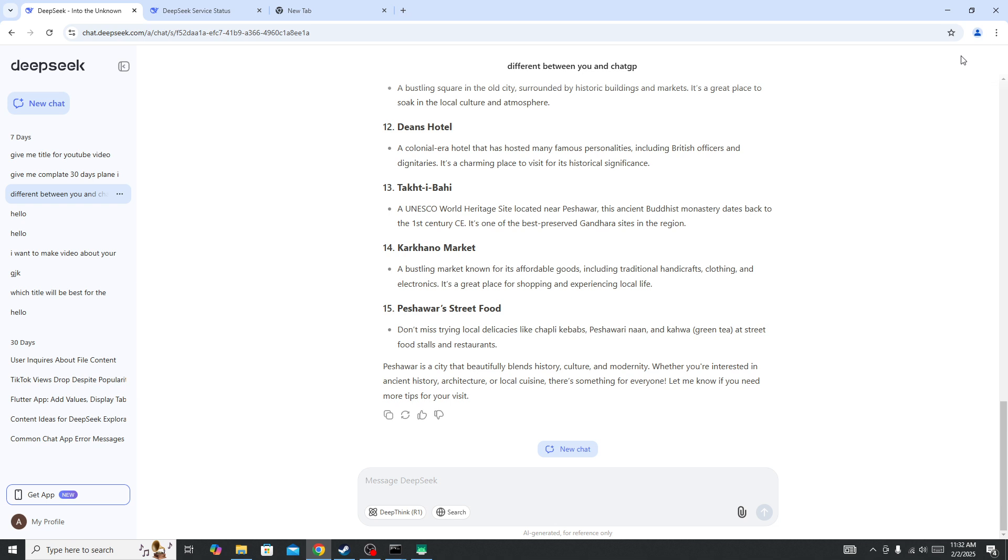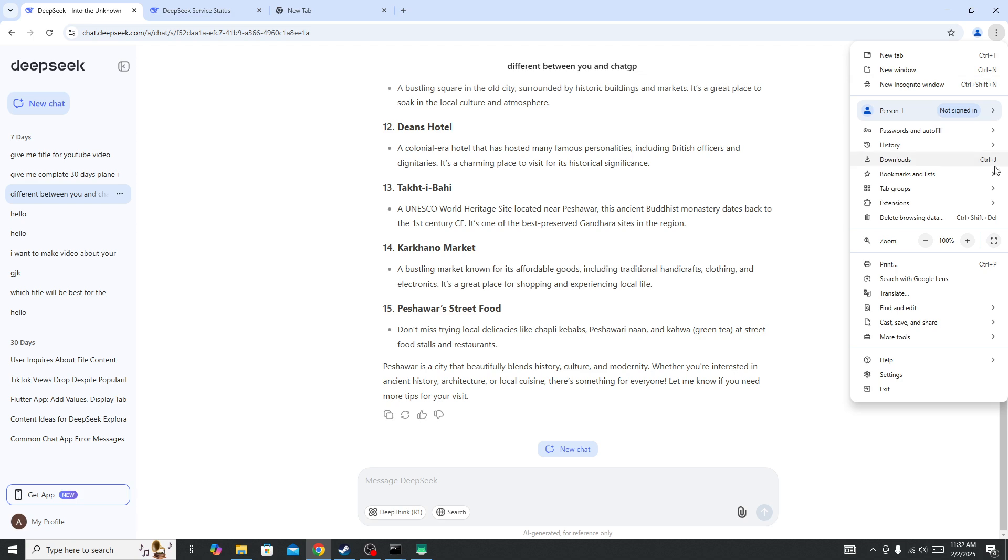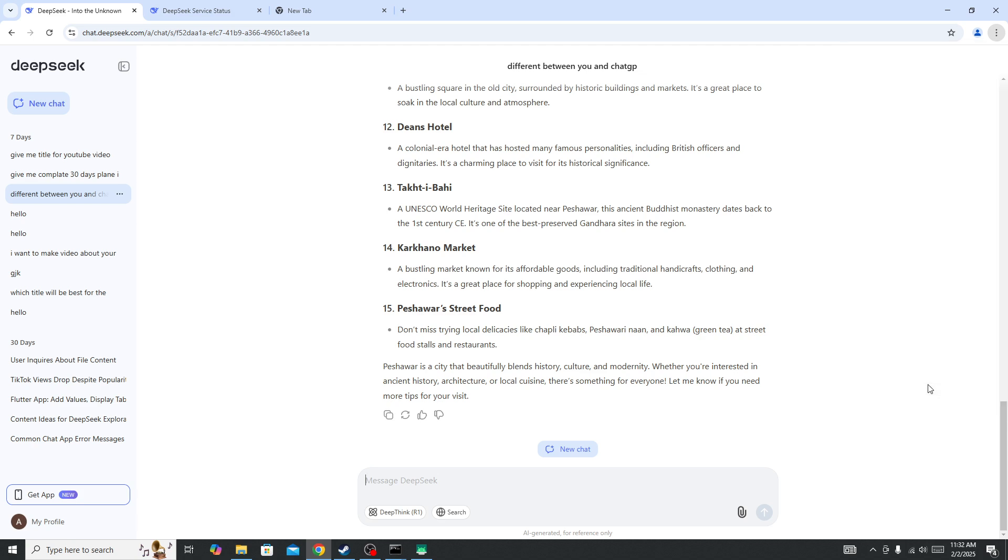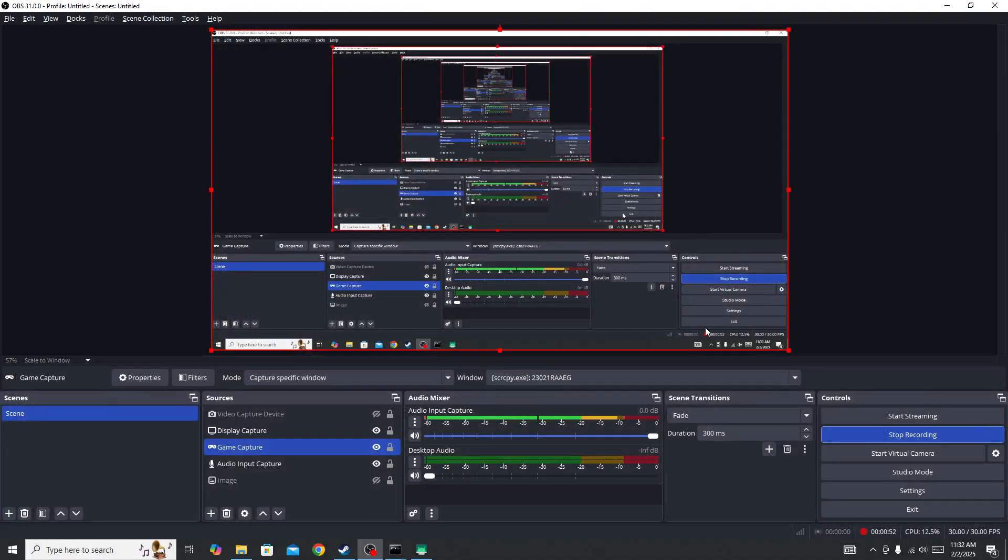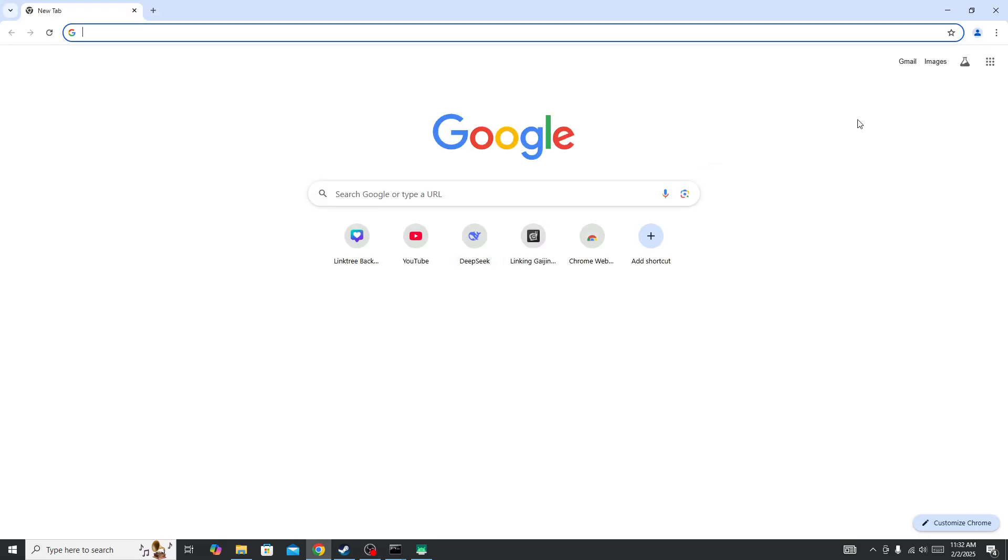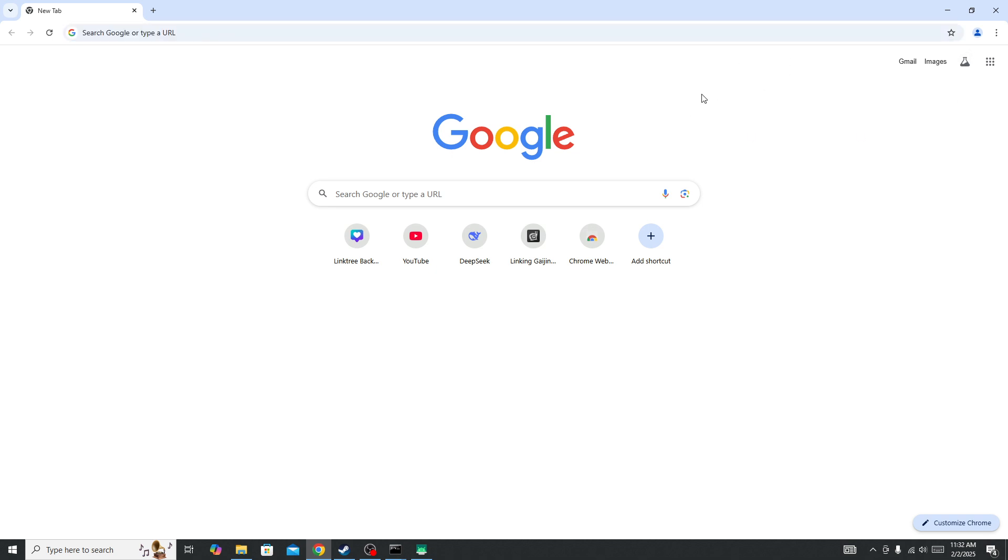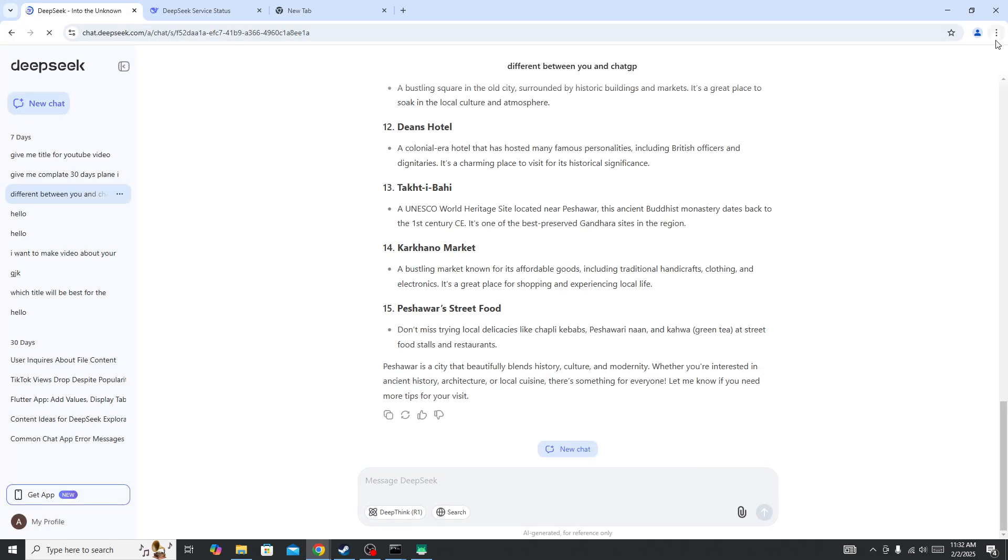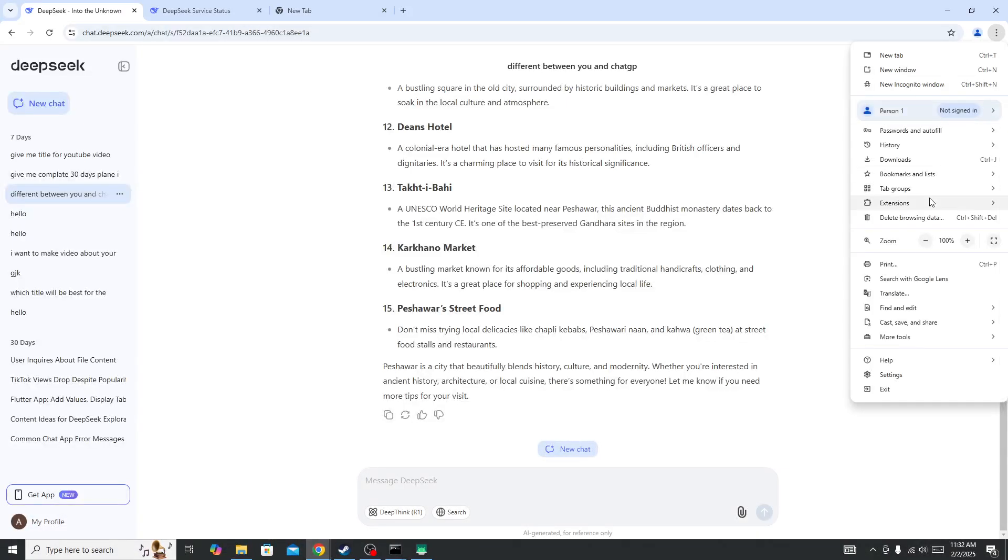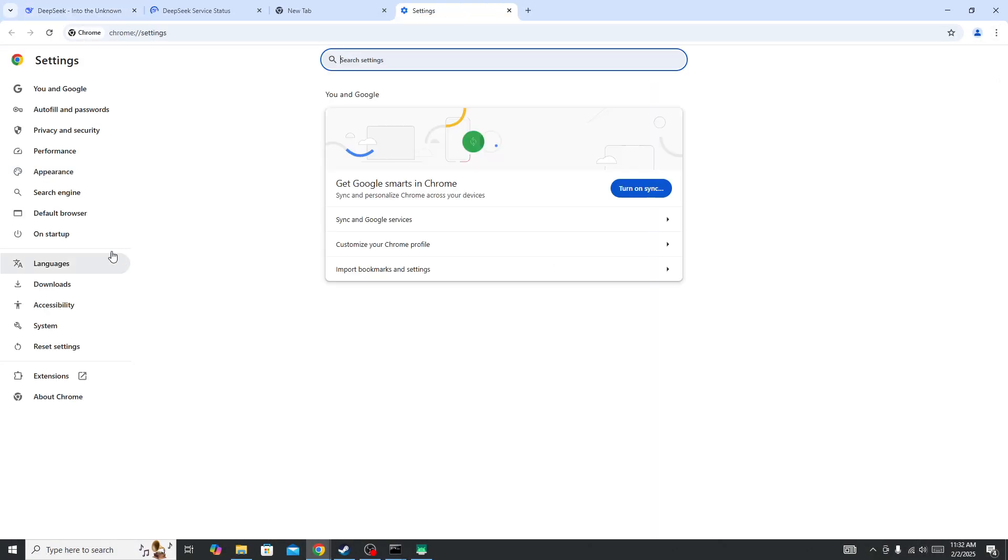Once you disable extensions, click on the three-dot icon and go to the settings.